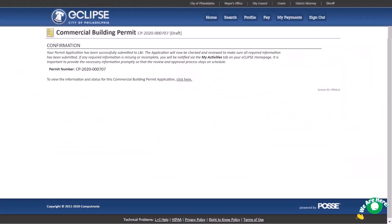The confirmation screen shows when your permit has been successfully submitted. Remember, you don't have your permit yet. Your application will now be reviewed by City staff. Please note, if any required information is missing or incomplete, you'll be notified through the My Activities tab in your Eclipse account. To view the information and status for this application, select click here to be transferred to the permit record.